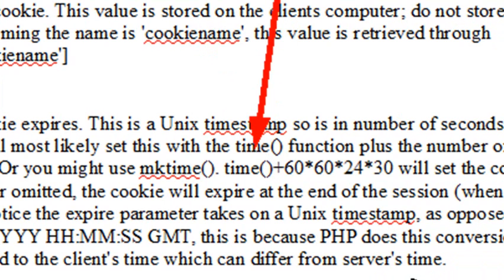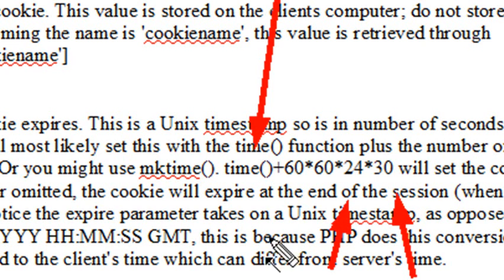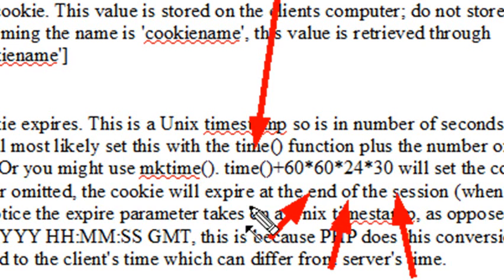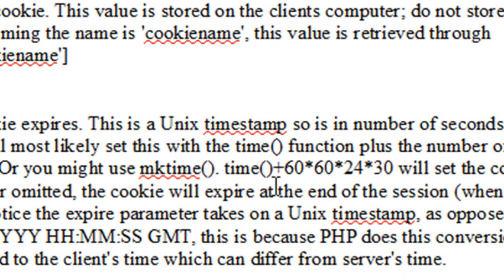So in this case, I want my cookie to expire in 30 days. So I go 30 times 24 hours in a day times 60 minutes in an hour times 60 seconds. That gives me the number of seconds and that gives me a time when the cookie will expire.